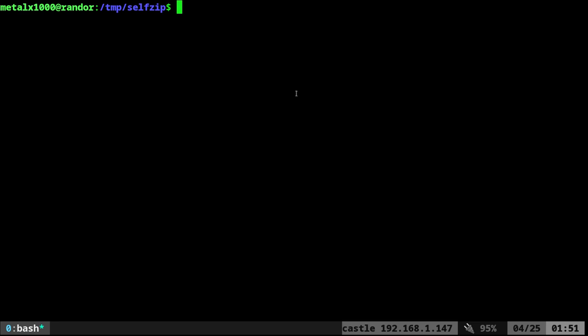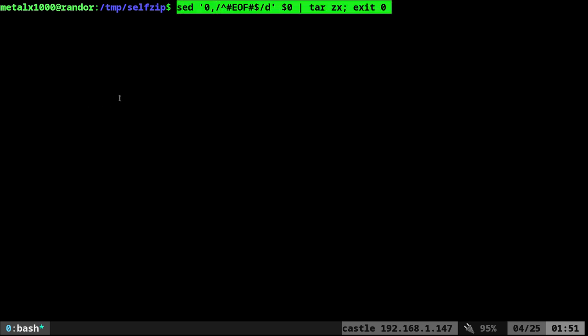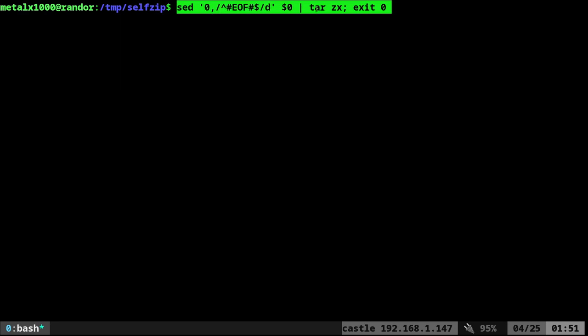So the command we did inside the last script isn't that, it is this. Basically inside the script said it would look at itself, dollar sign zero, look for this line and delete everything in the line and in the file before it and then pipe the rest to tar gz. Now it was very important when you did this that you didn't have any extra lines or spaces after this EOF file, the end of file.